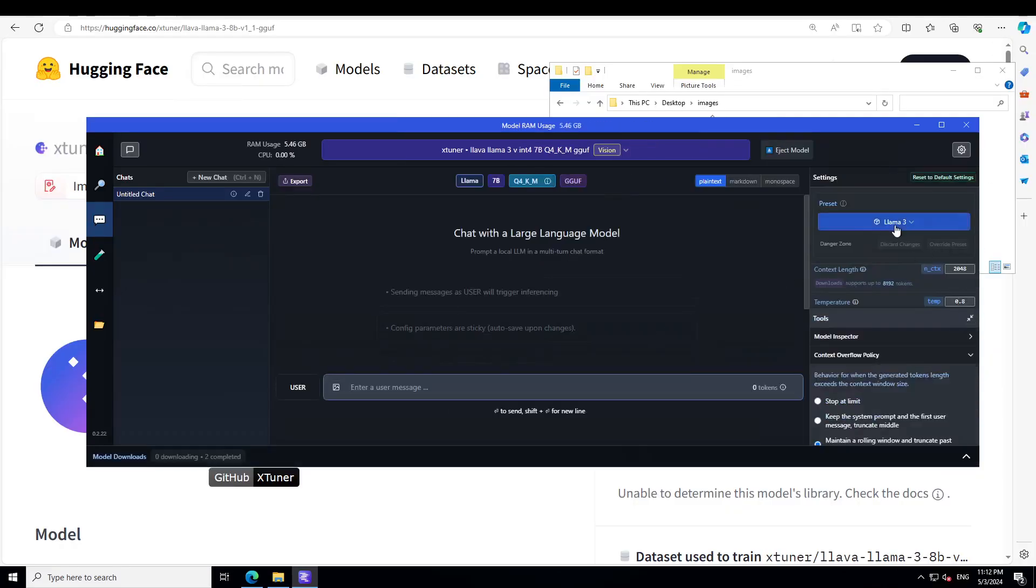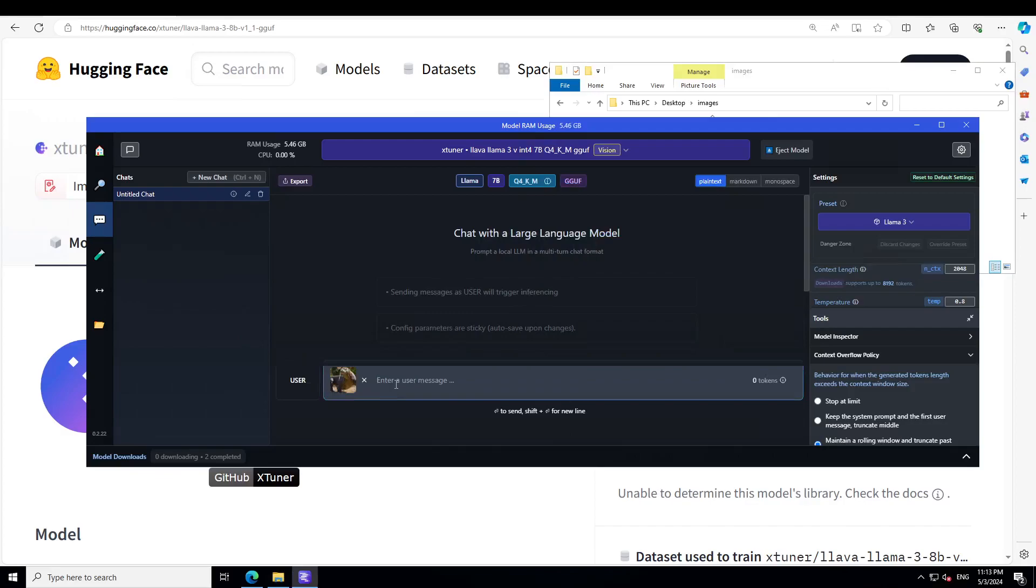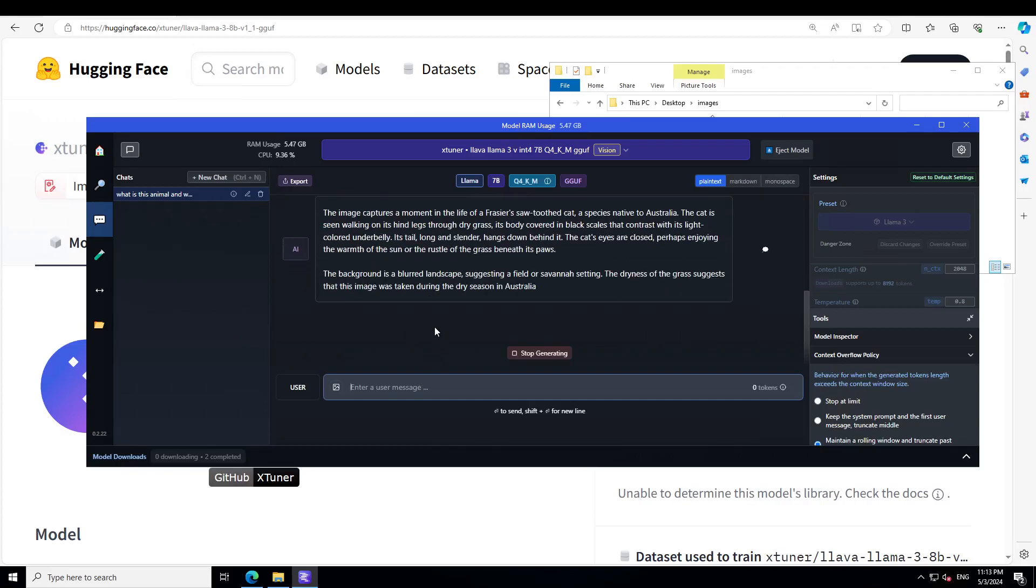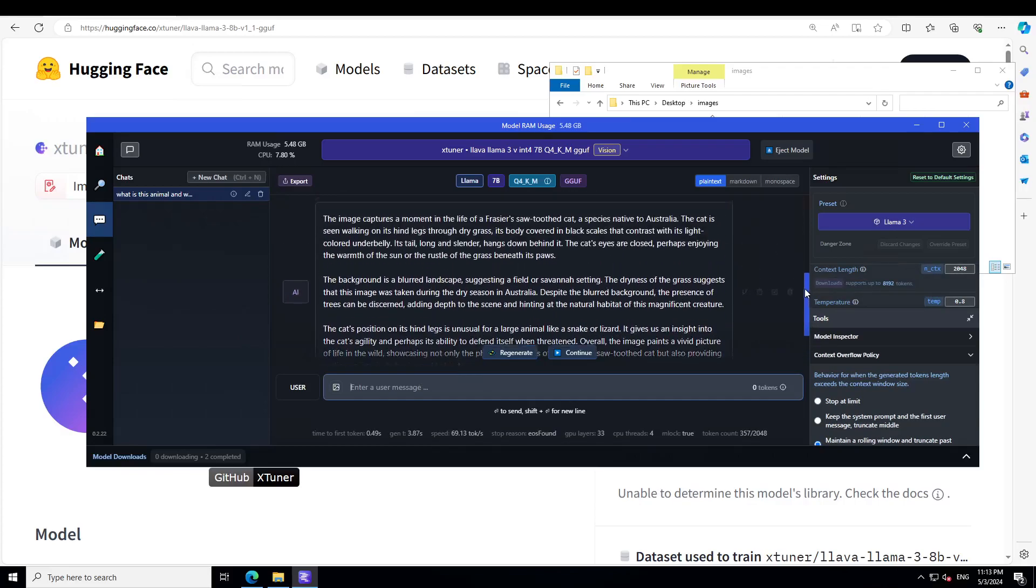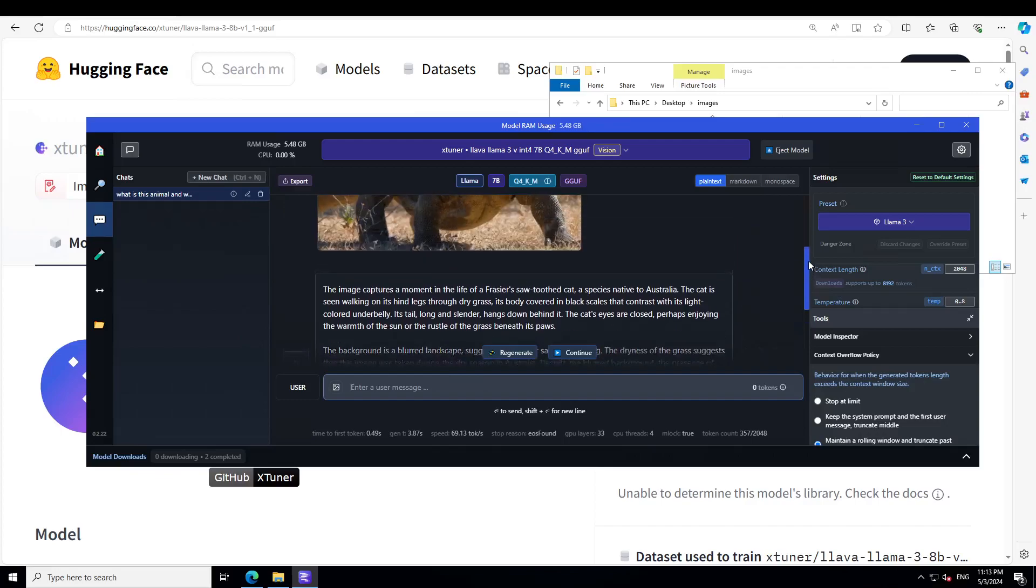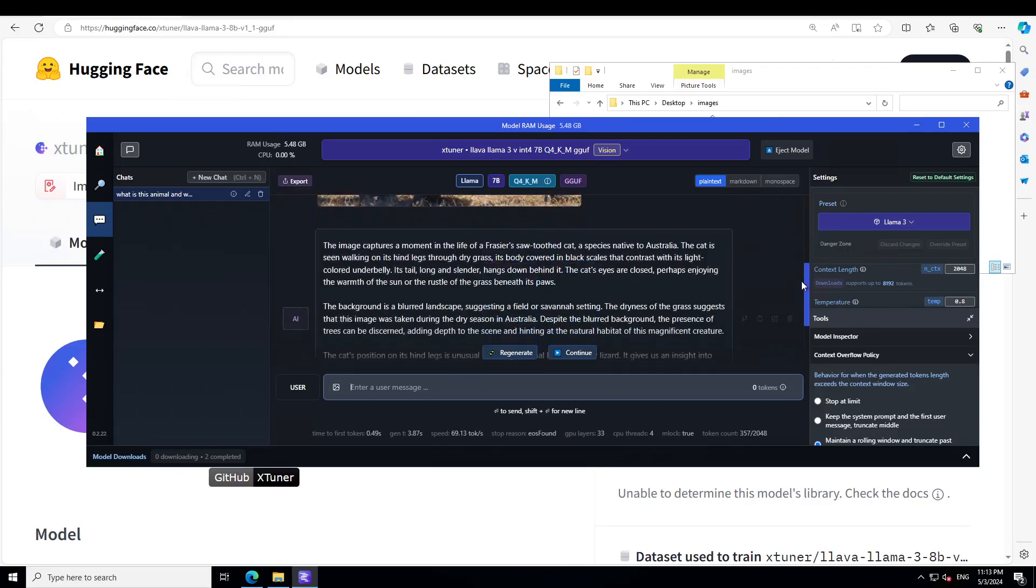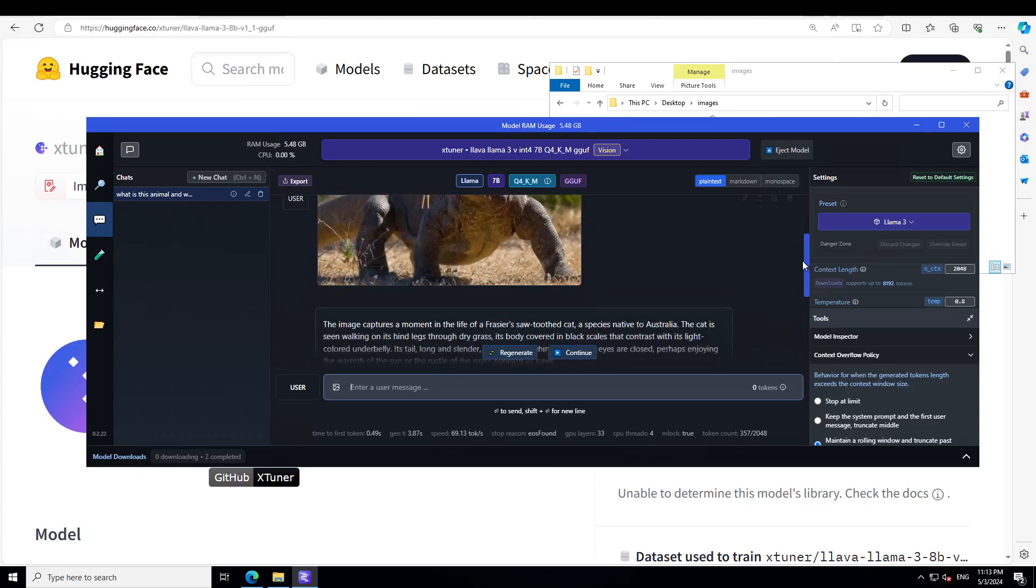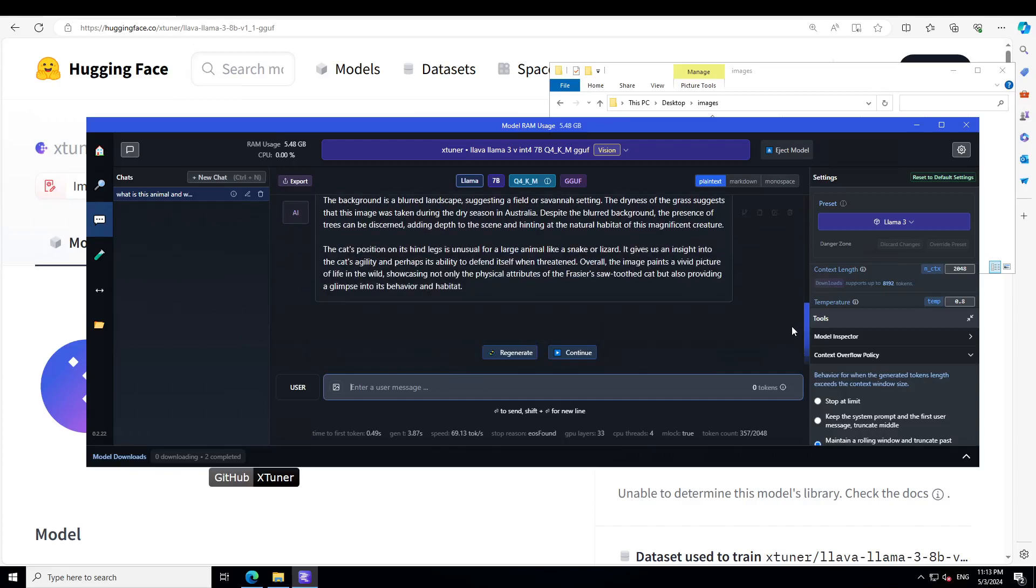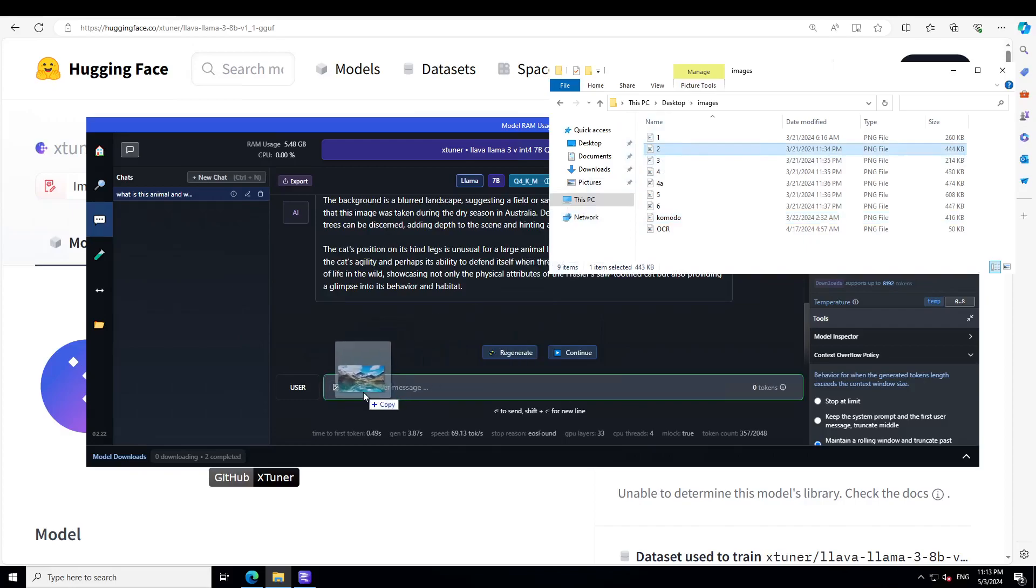So I have set my preset to Llama 3 and all the layers are offloaded to GPU. Let's try Komodo dragon again. What is this animal and where is it found? Okay, so it says the image captures a moment in the life of a Fraser saw-tooth cat, a species native to Australia. I think maybe it's not a Komodo dragon or maybe it is. So it thinks that it is Australian Fraser saw-tooth cat.